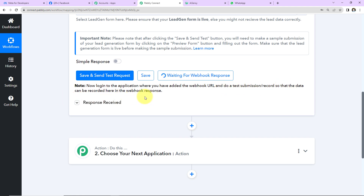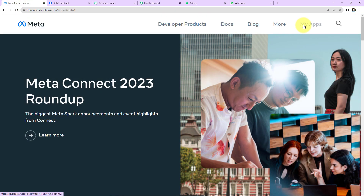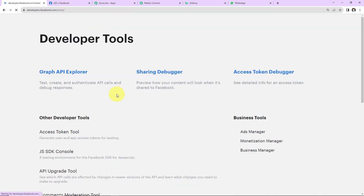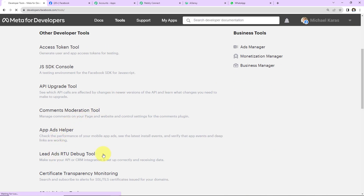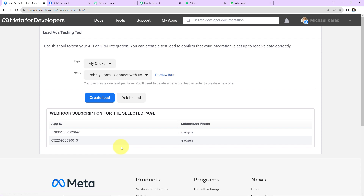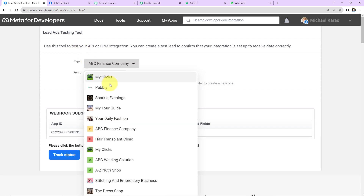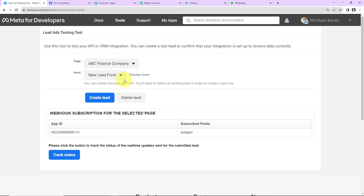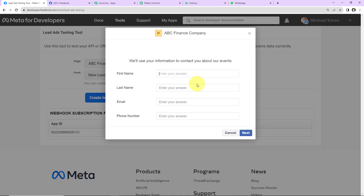The system is asking for a test submission so that the data can be recorded in the webhook response. To receive this data, we go to the Meta for Developers page, navigate to Tools, and select the 'Lead Ads Testing Tool'. Here, select the page and the form associated — this tool will help us test the integration.